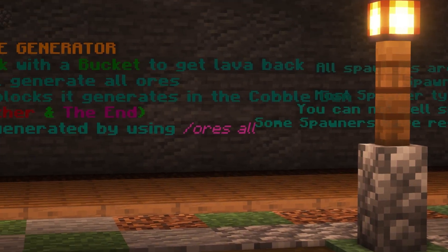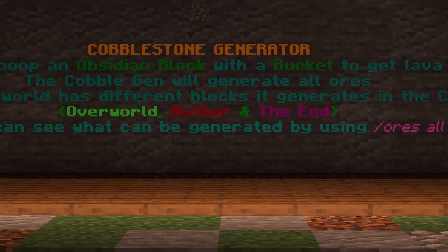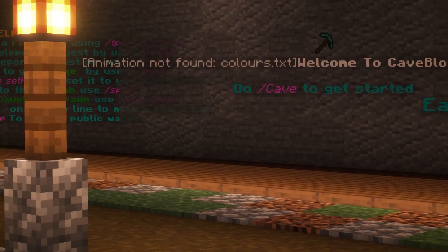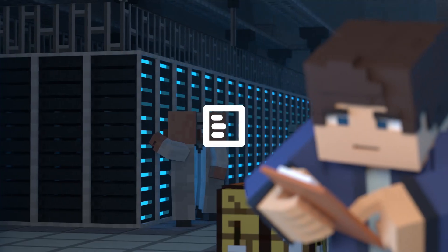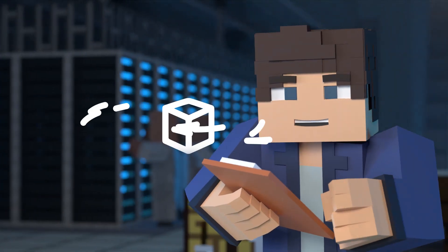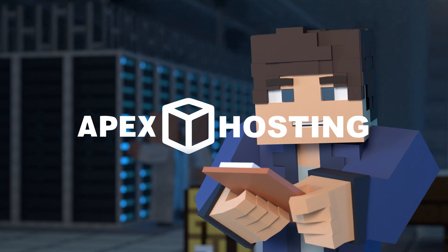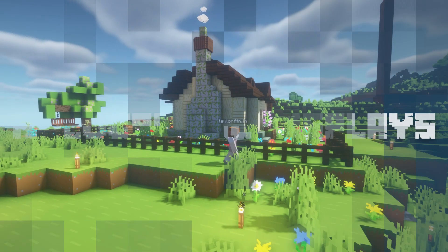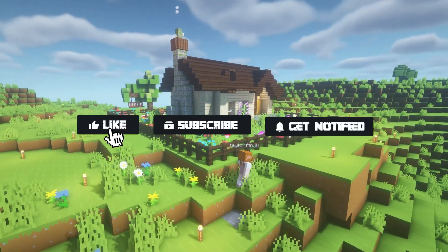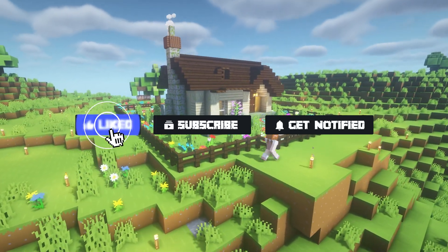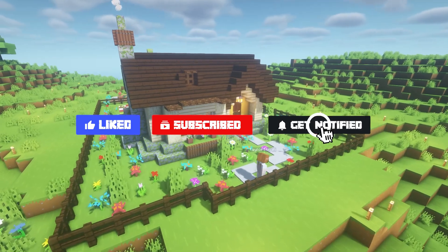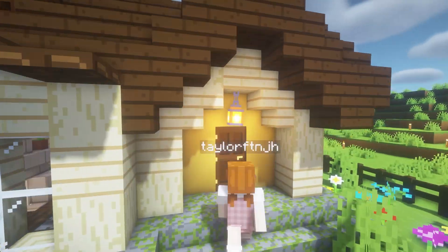What's going on gamers? Today we are going to be going over how to set up the Holographic Displays plugin. Before we get started, don't forget to like, subscribe, and click that notification bell to stay up to date on all future videos.